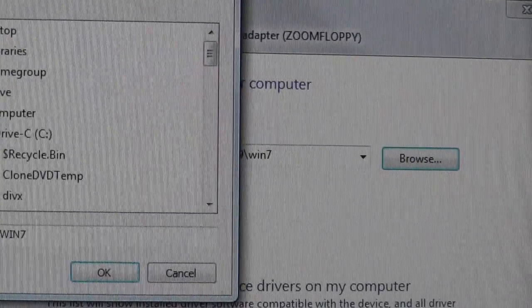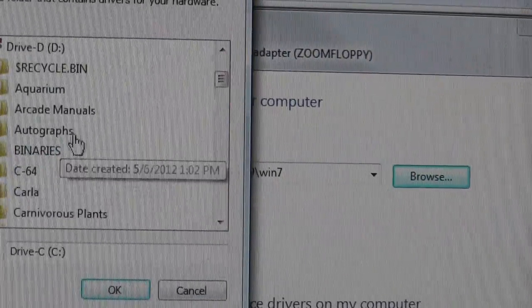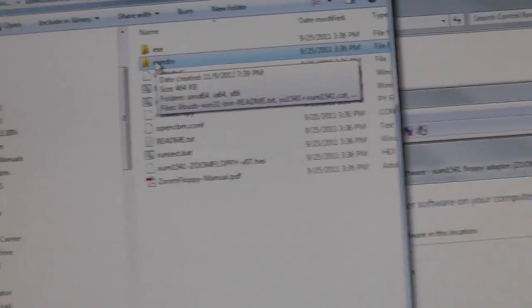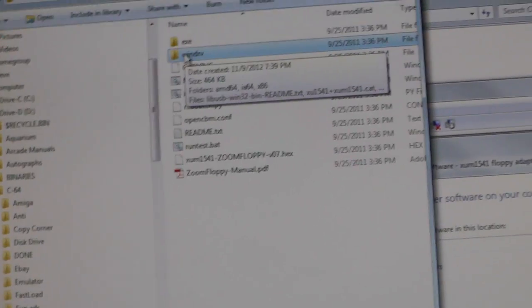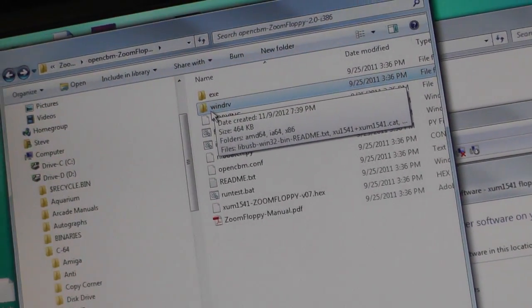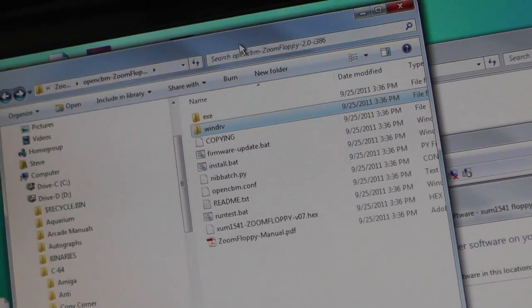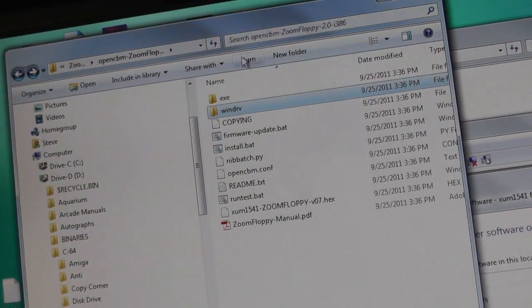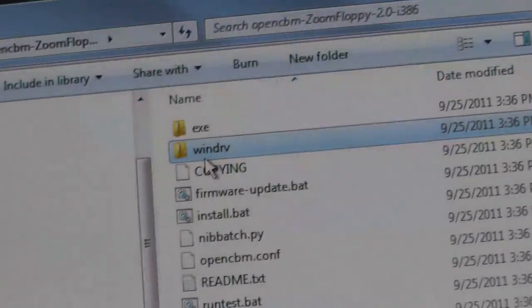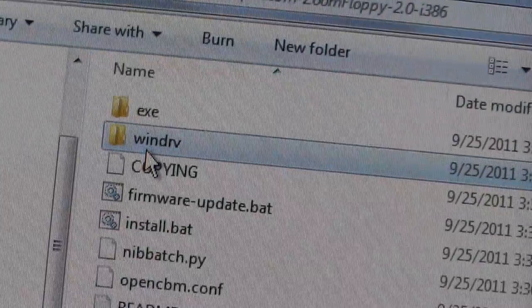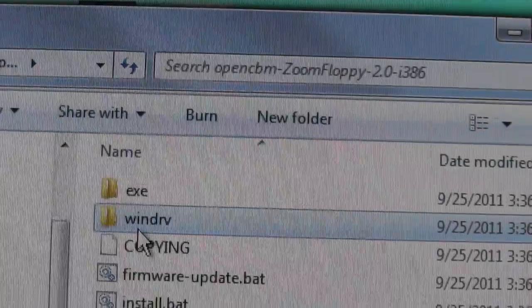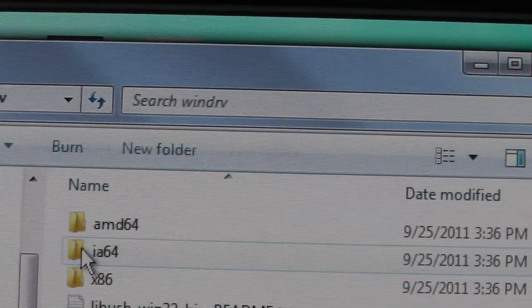So browse to the folder where it was or where it got installed. Okay, I had to search. What we're looking for is from the install folder - this folder here, this is where the driver is going to be.